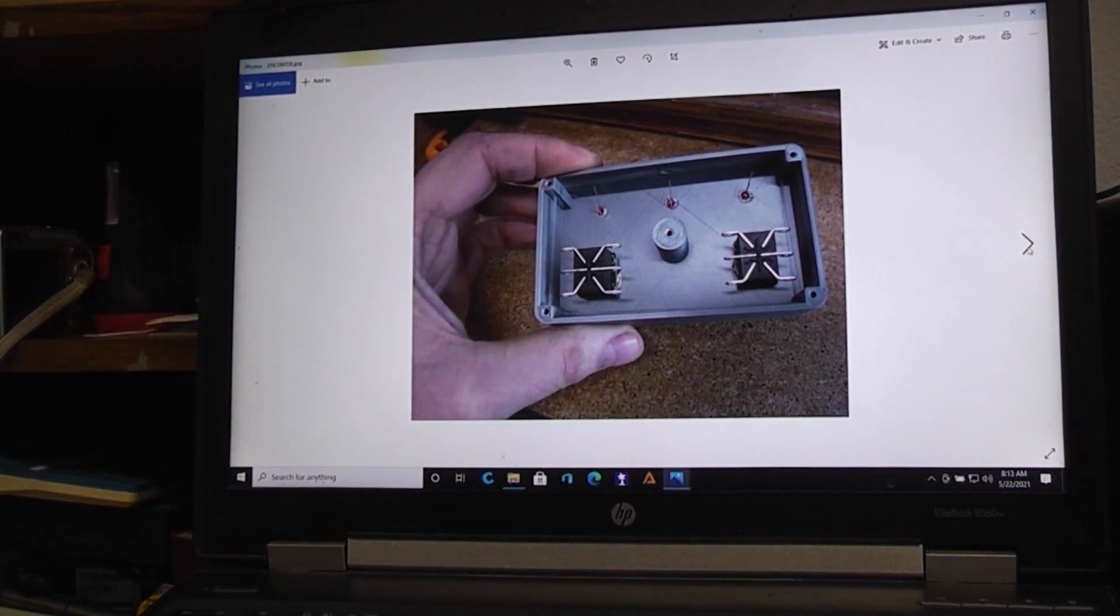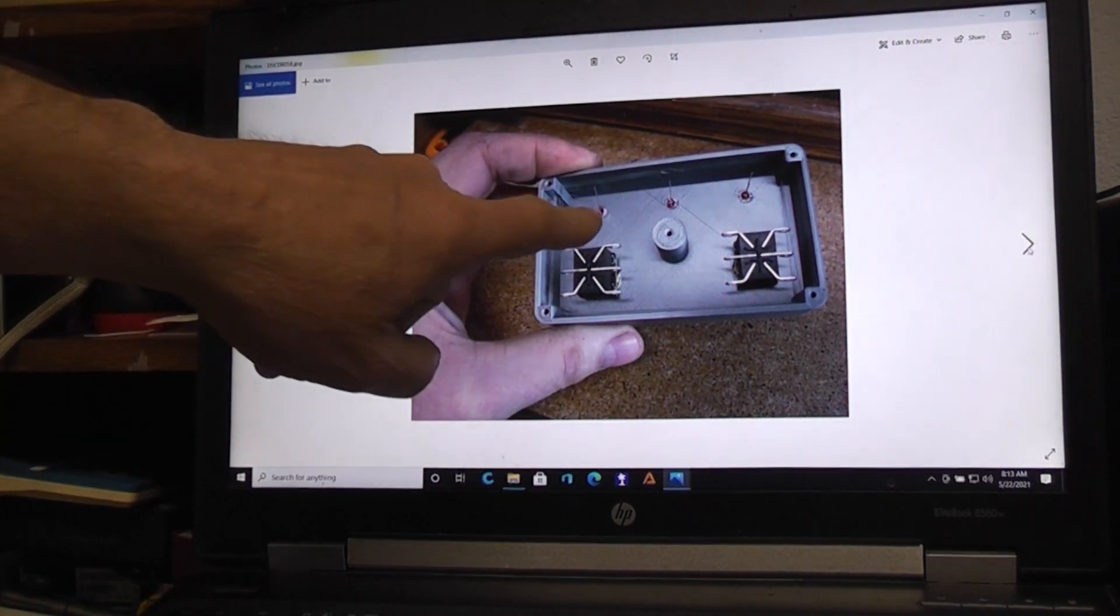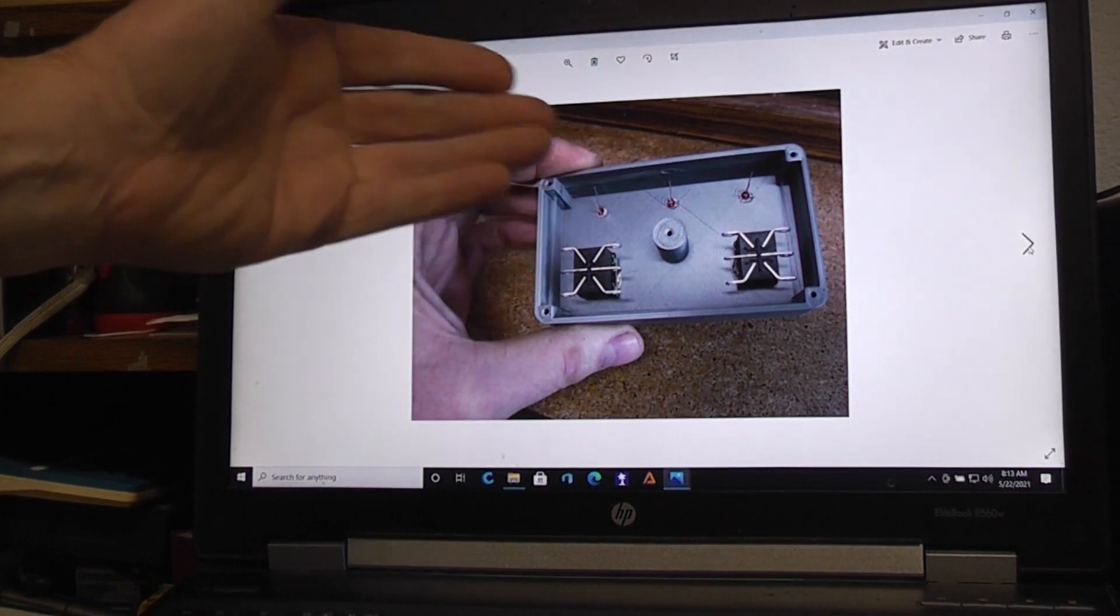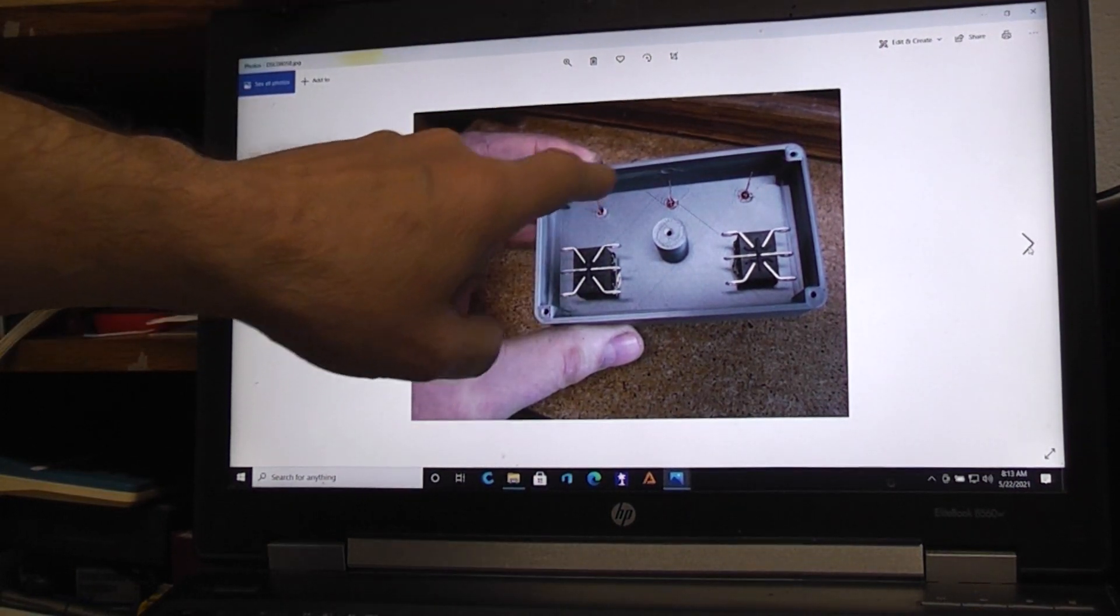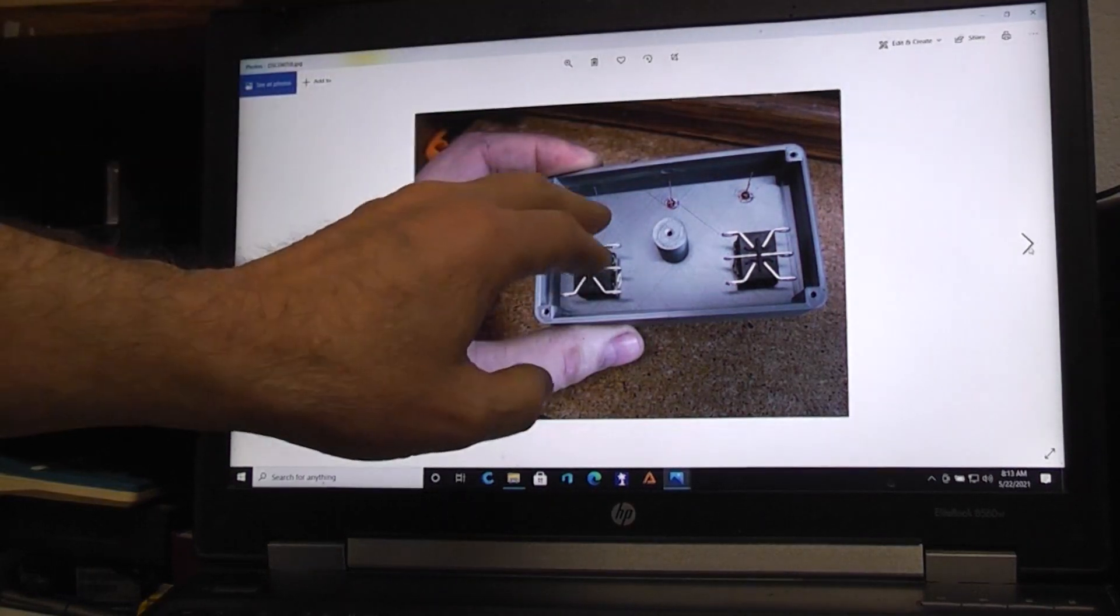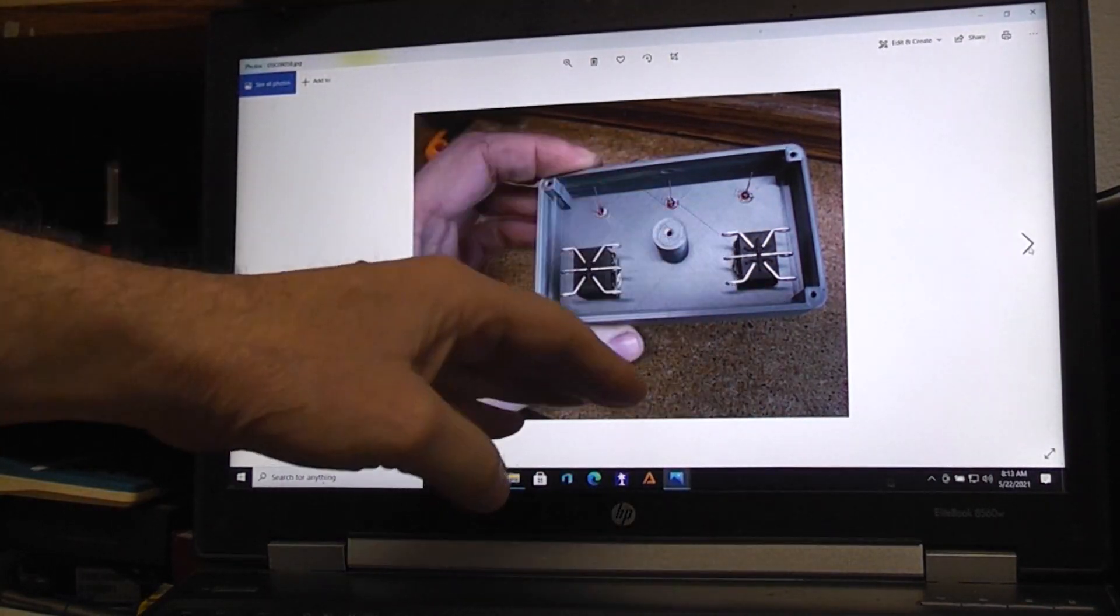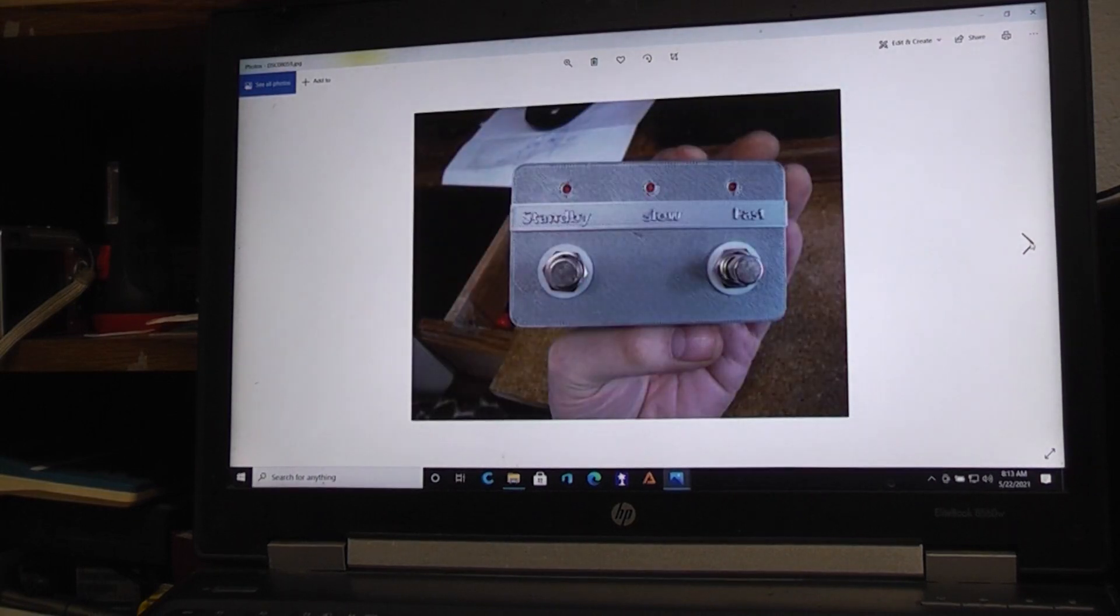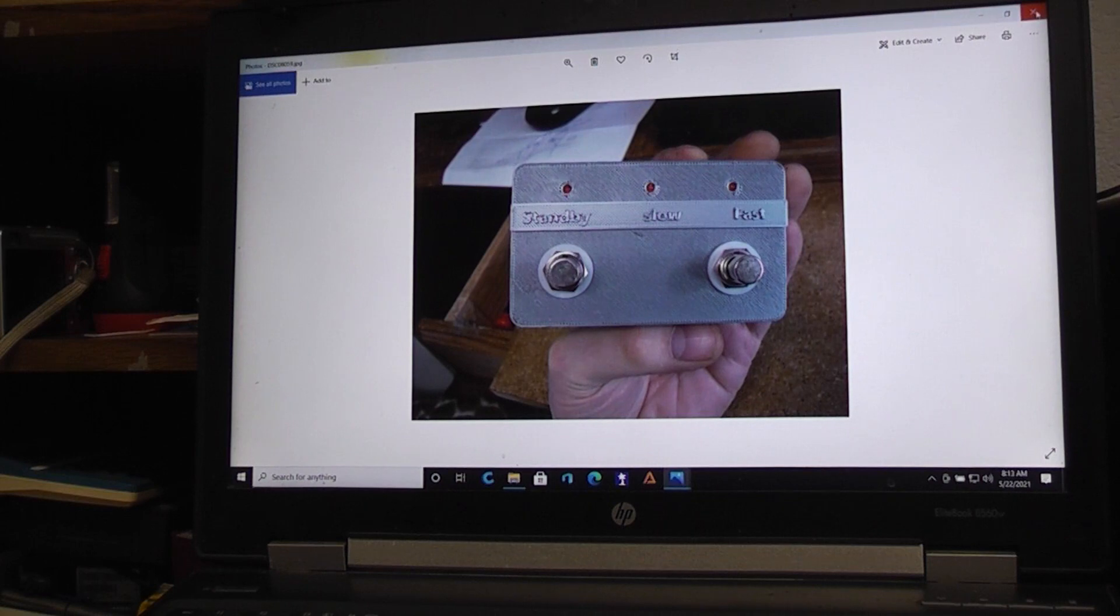LEDs do have a polarity—they have a positive and negative, anode and cathode. I put the anodes, the positives, all to the top, and the cathodes, that's the negative, all facing down. This is what it would look like from the front.